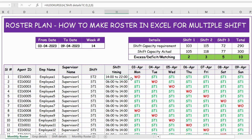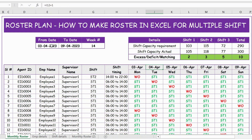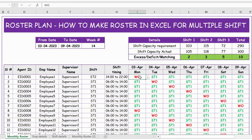Coming back to the monthly roster, we have the date field linked to the start date — I press equals and reference the start date, and then we add one for each subsequent day so that we get the seven days of the week. Then I use the TEXT function to determine which day of the week each date falls on.